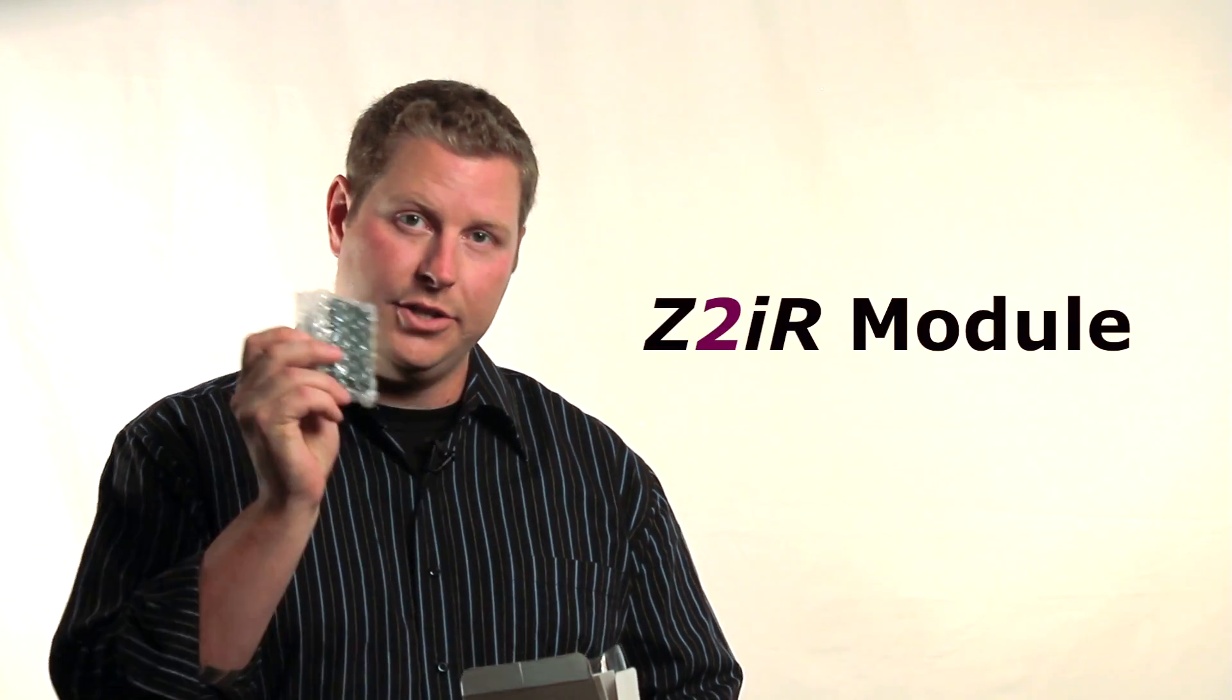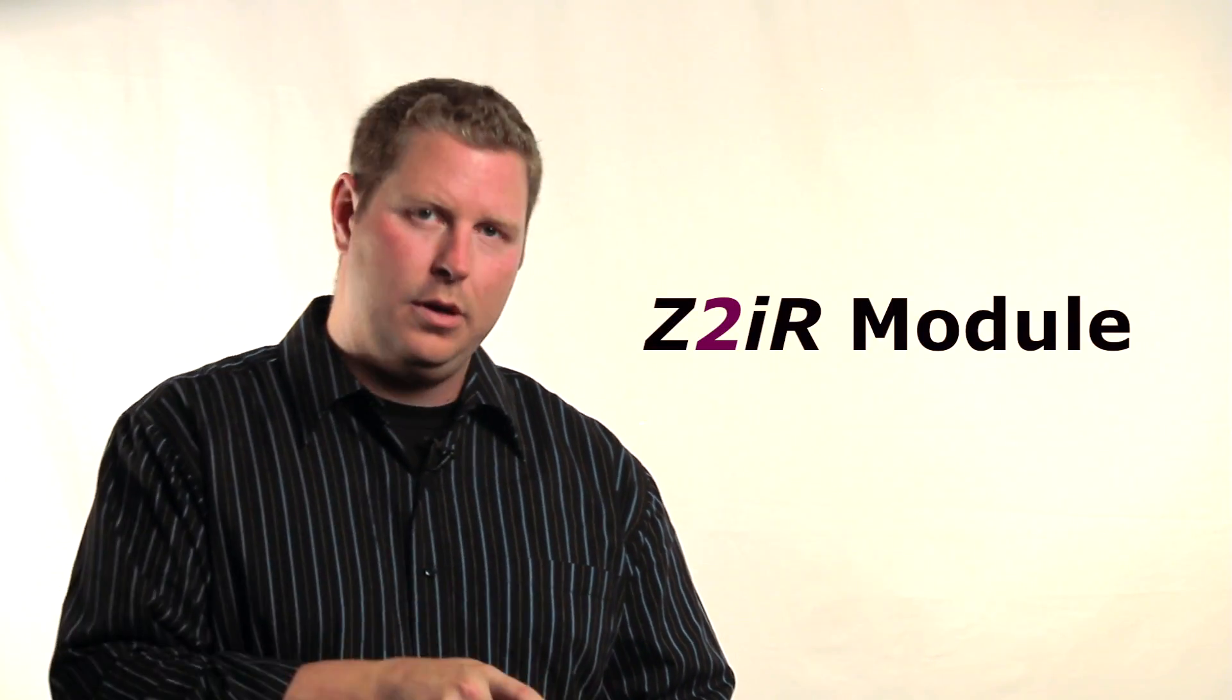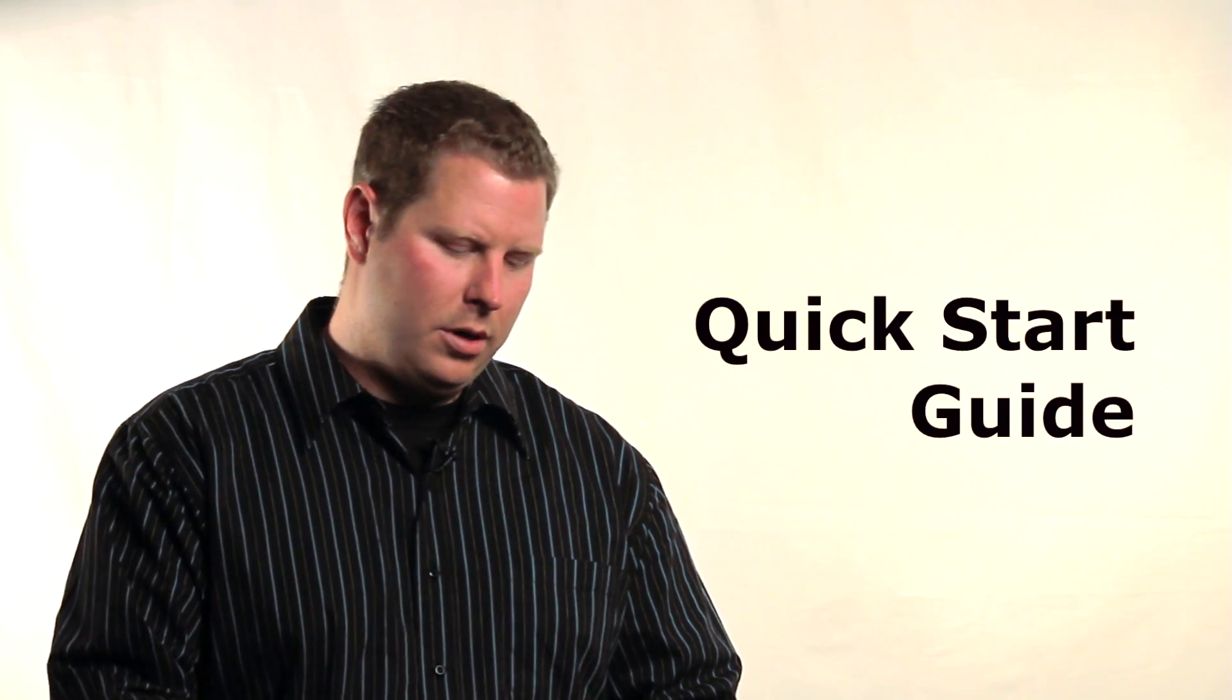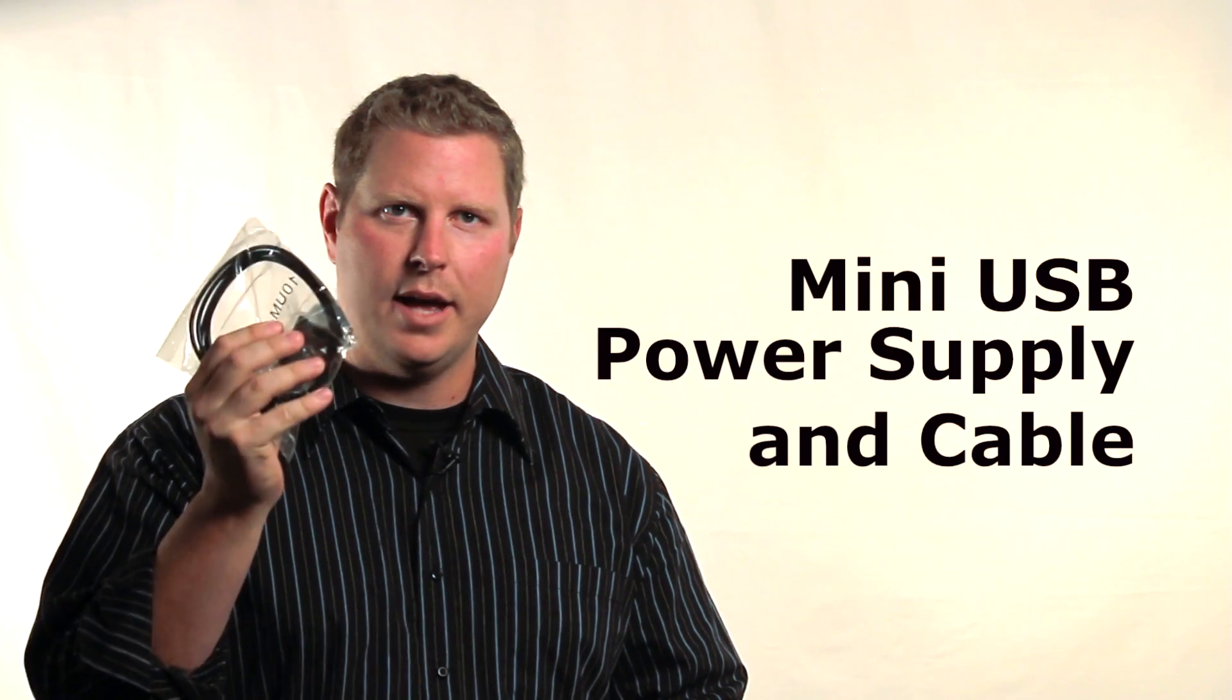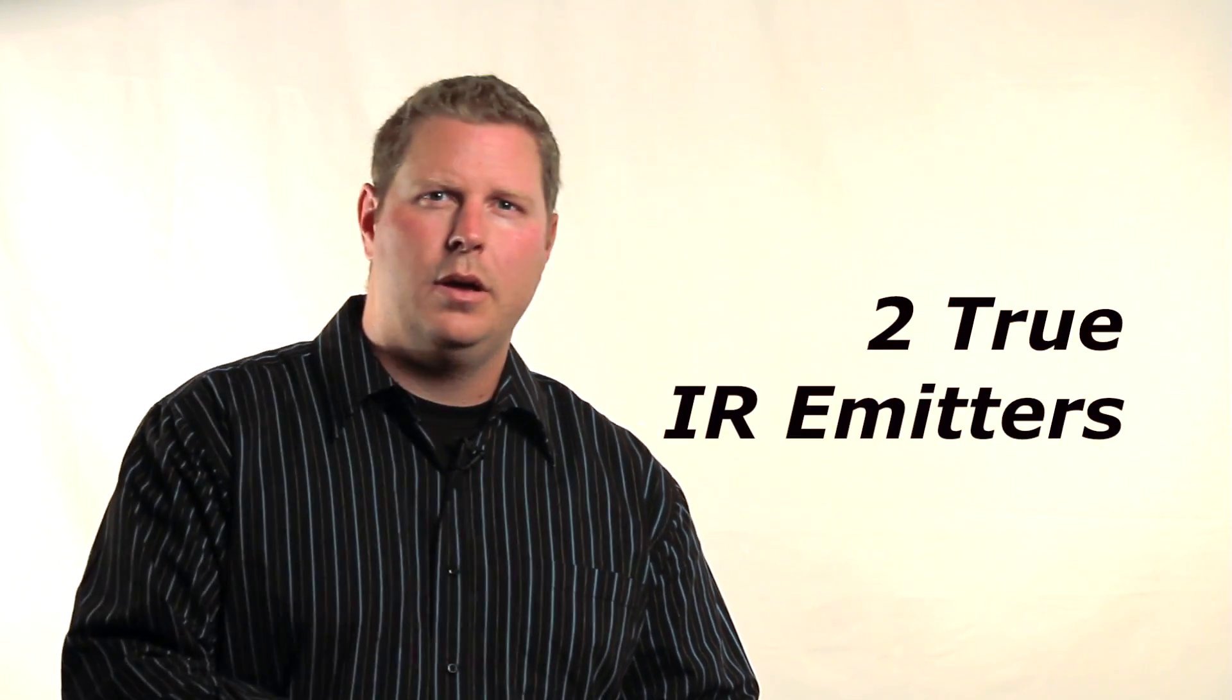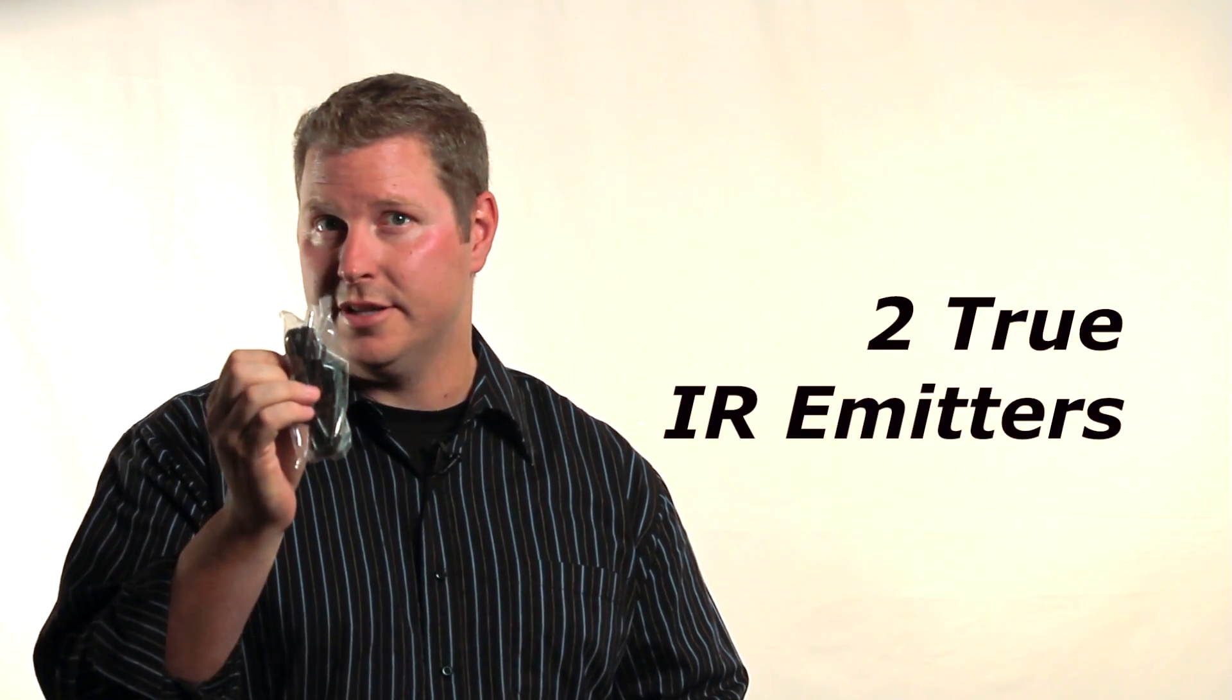Inside the Z2IR package, you'll find the Z2IR module, the quick start guide, a 110-220 volt mini-USB power supply and cable, and two true IR emitters. These non-flashing emitters are marked with red labels. If you want to use Control 4's red flashing IR emitters, they'll work just fine as well.